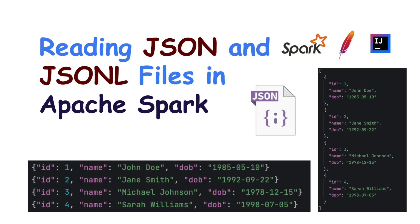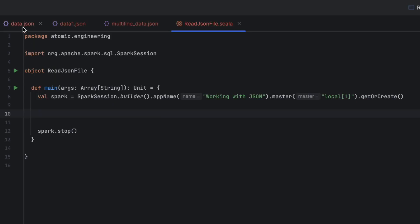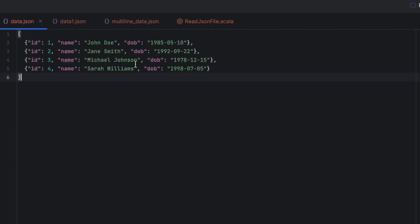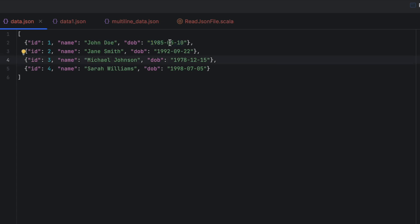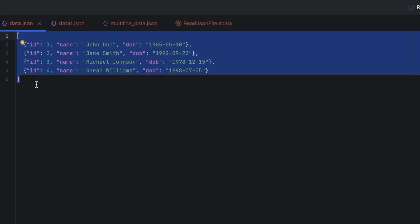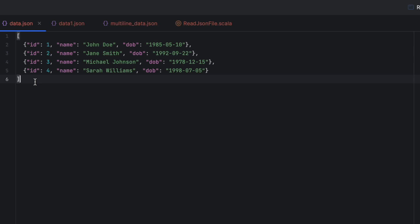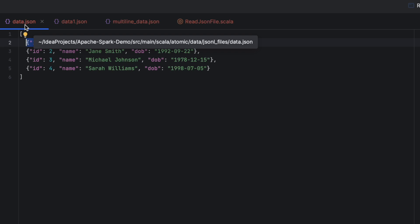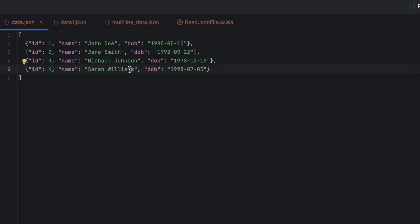Let's see how to read a JSON file into a DataFrame in Spark using Scala. A JSON file is a lightweight data interchange format used to store and transmit data in a structured format. It's commonly used for representing data in a human and machine readable format. The file you are seeing here is a JSON file — very similar to a text file but it follows some syntax, and the file name contains a .json extension.